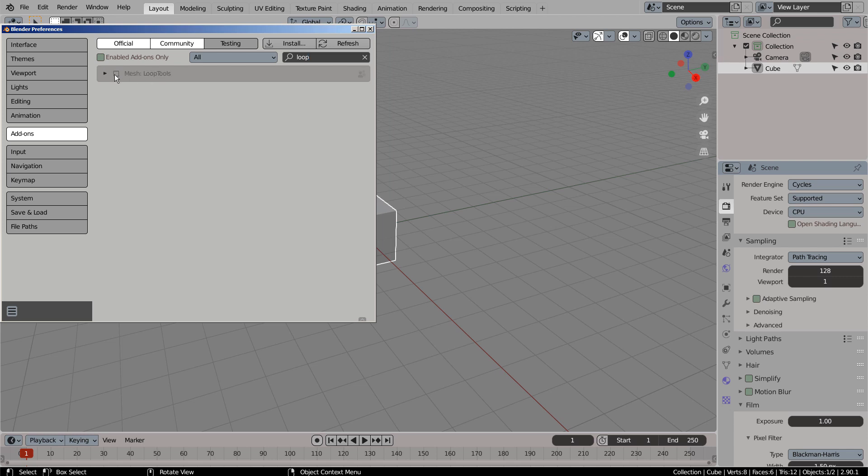Lastly, we need Loop Tools. Loop Tools is a great tool used to save time while modifying the meshes.